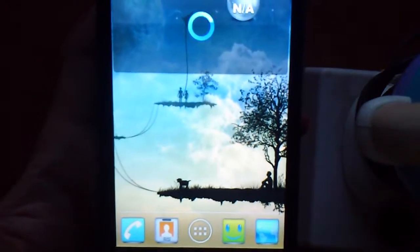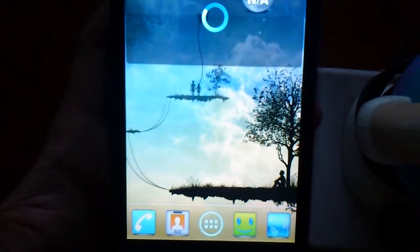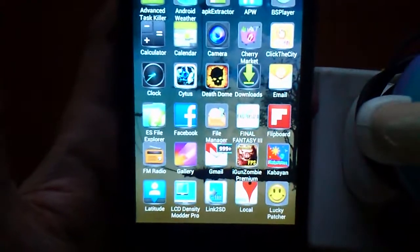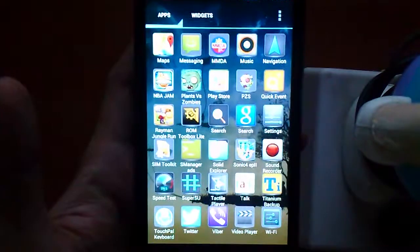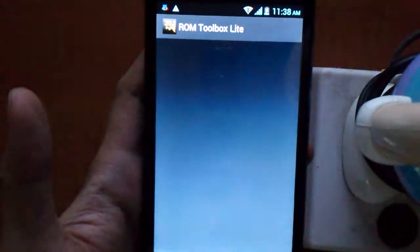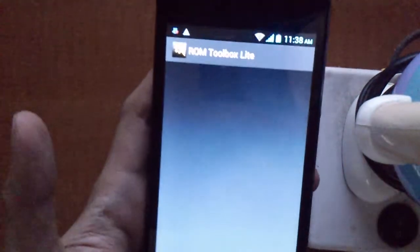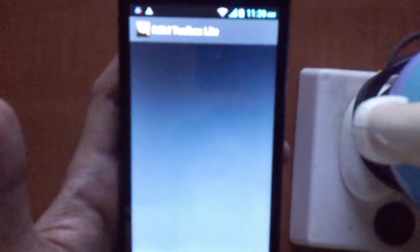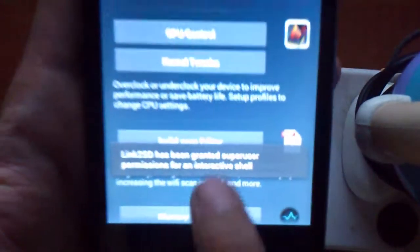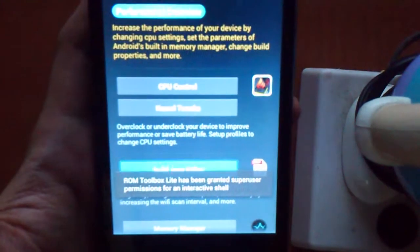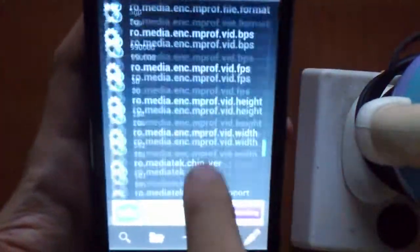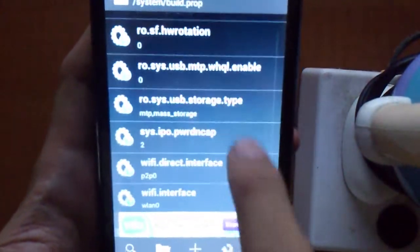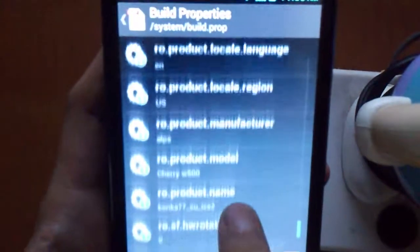So go to again the ROM Toolbox. Now, you did the factory reset. We have to go to build prop again, have to change it. Come on, hurry up.